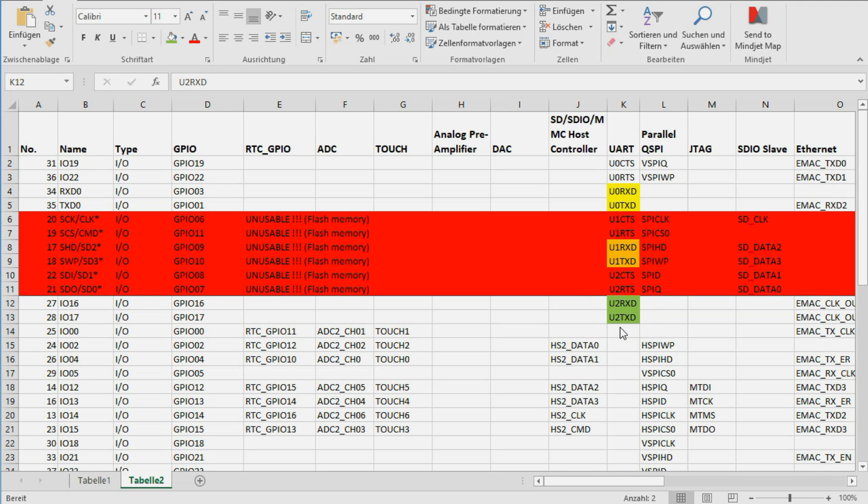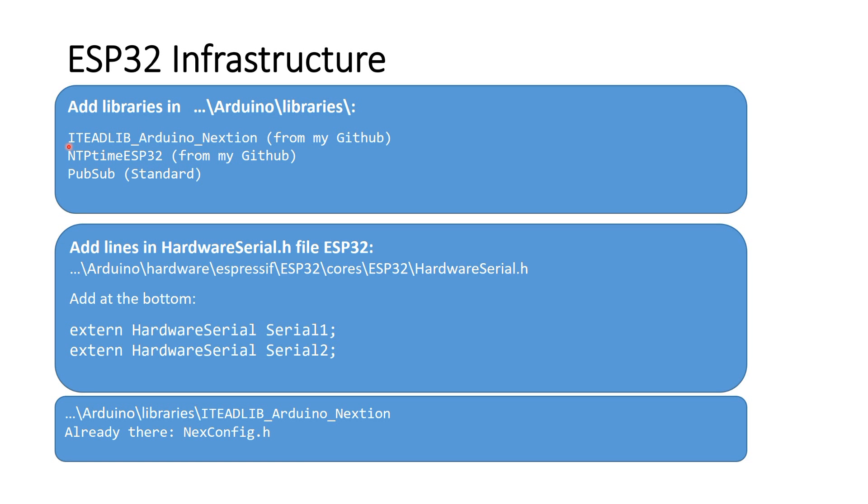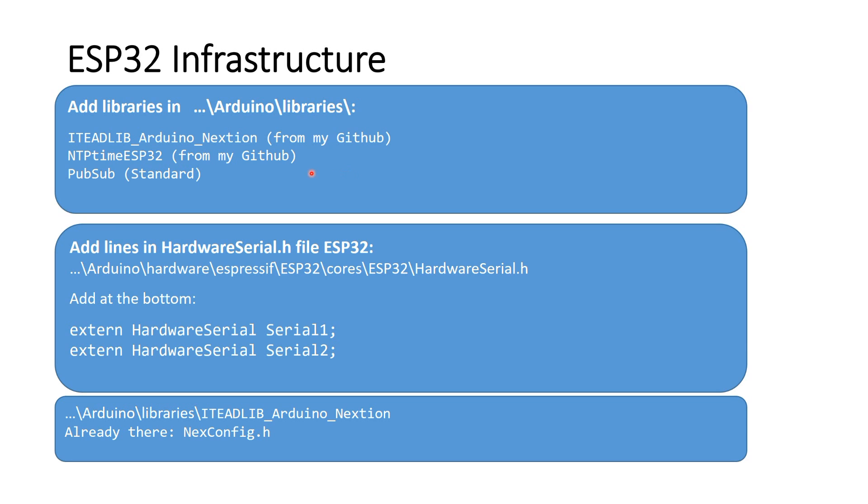Now, we go on to build and adapt the ESP32 infrastructure. First, we have to install the Nextion library. Please copy the folder itedlib-arduino-nextion from my github to your library folder. Please do not use the library from ited itself. I had to change a few things.